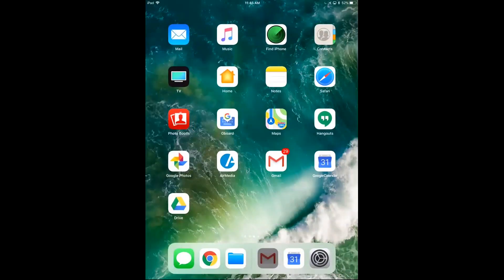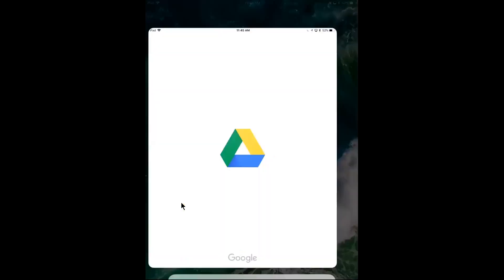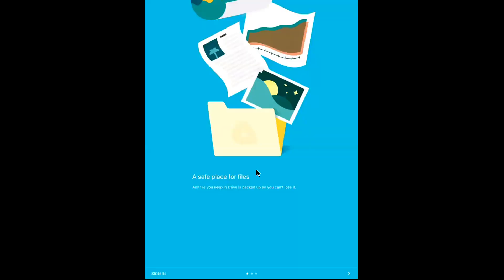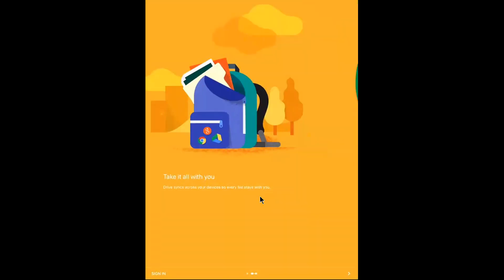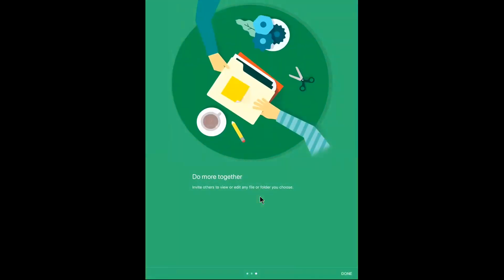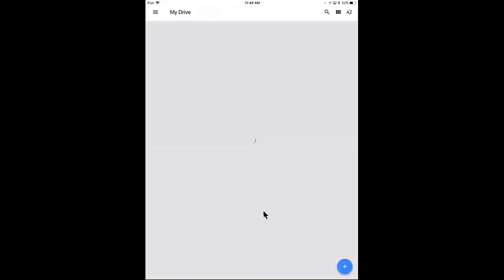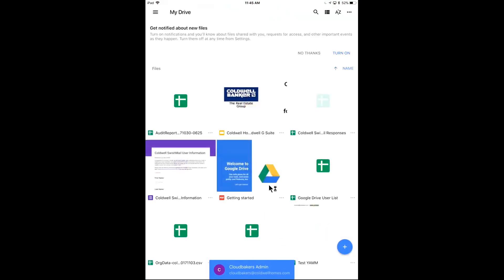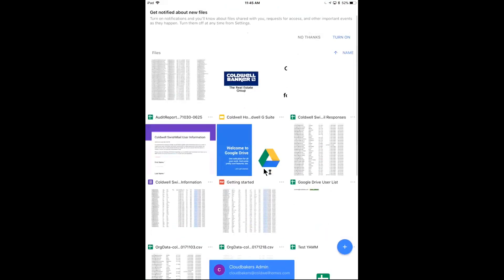And I also see Google Drive down here, just going to tap that real quick. I'll scroll through this, I'll hit done. And this is loading my Caldwell Homes Google Drive right here.